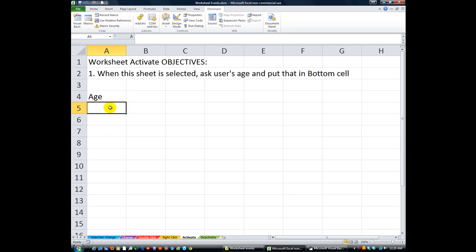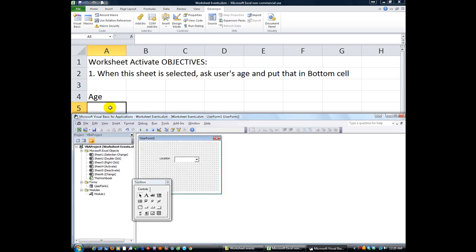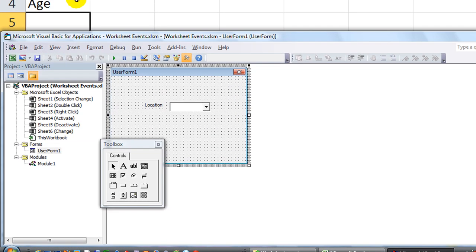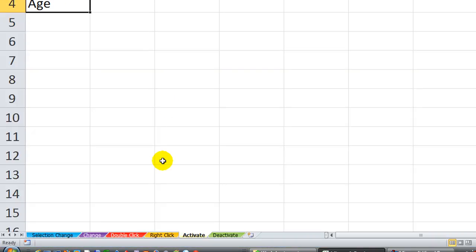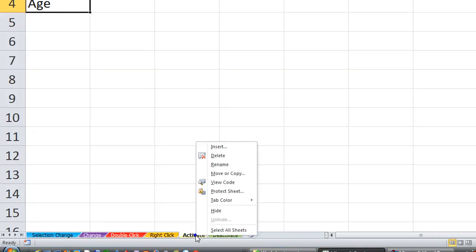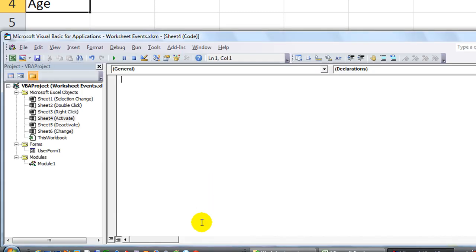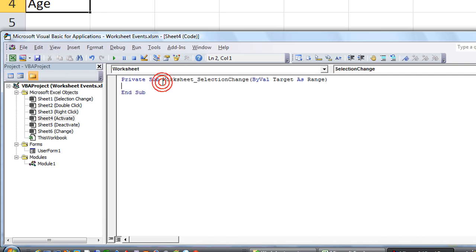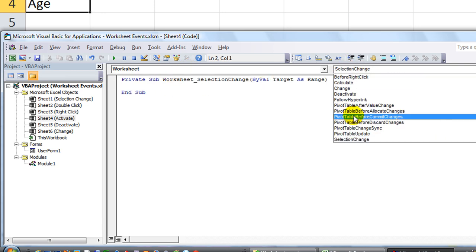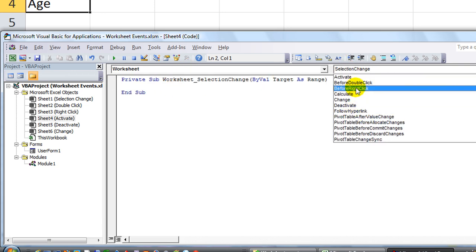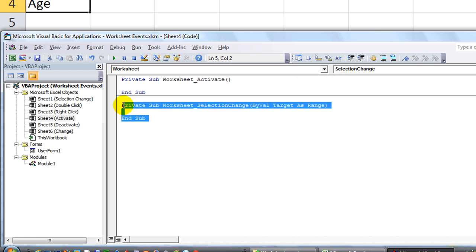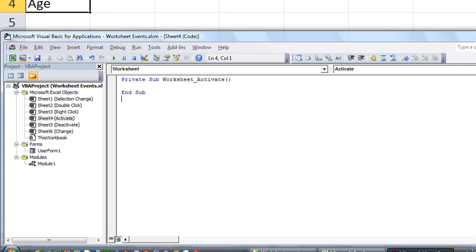So pretty simple. Let's get started. Alt F11. Take that back. I'm going to right click on this sheet to make it easier and click on view code. That will take me to the activate sheet. So we're going to go to worksheet events just like we have been, only at the very top, we'll click on worksheet activate. That means when this sheet is clicked on or selected or activated.